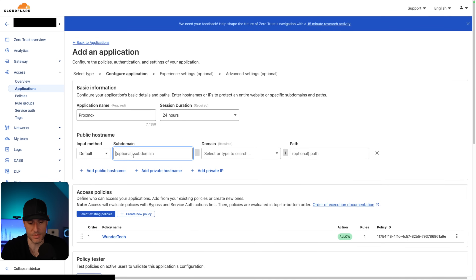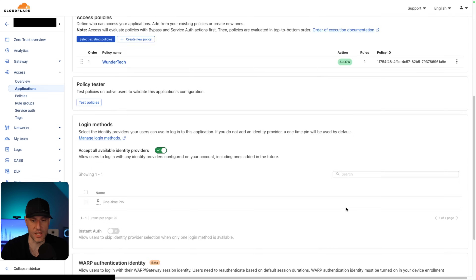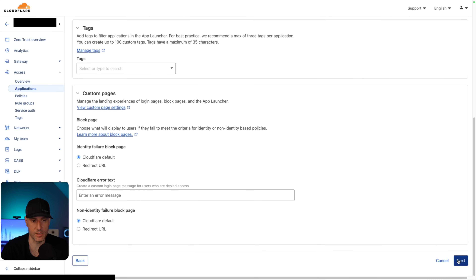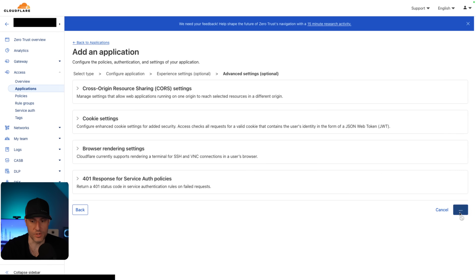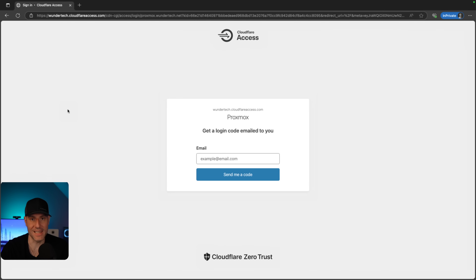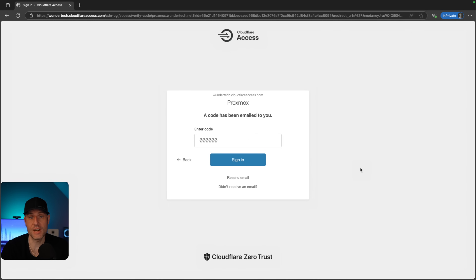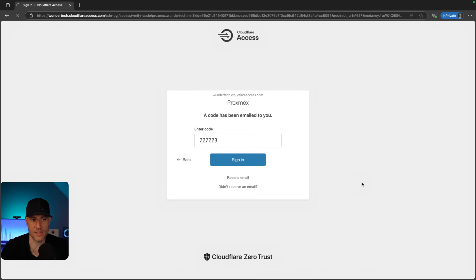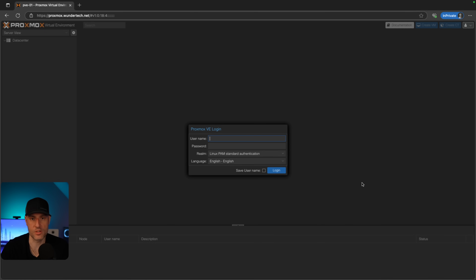We're going to create an application — add an application, it's a self-hosted application, and we'll call it Proxmox. Then we select an existing policy, which is our email policy. We add the public hostname proxmox.wondertech.net, confirm the access policy, and save. Now if we go to this page again, we're going to get a login page. After inputting my email address, I'm going to get a code. If you put an email address not ending in @wondertech.net, you will not get the email — it just doesn't send it. After entering the code and signing in, we will be brought to our service.